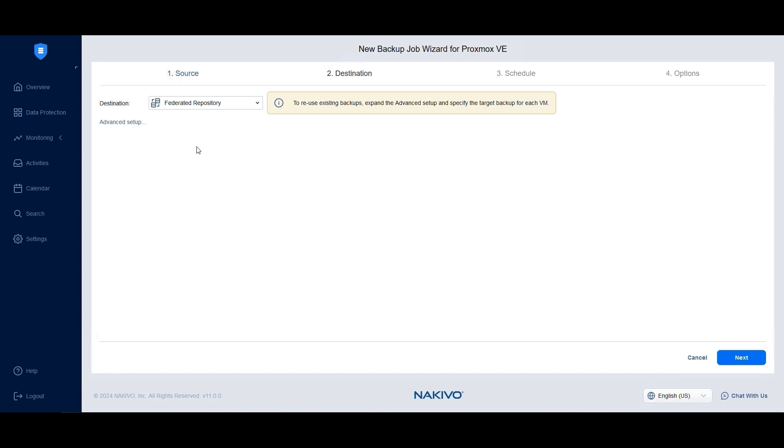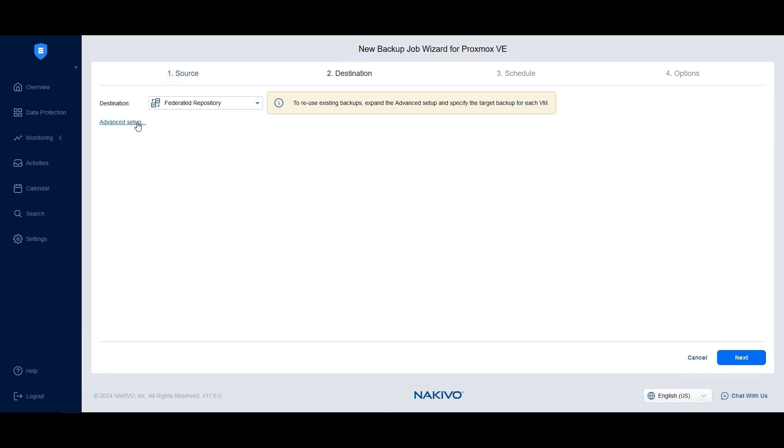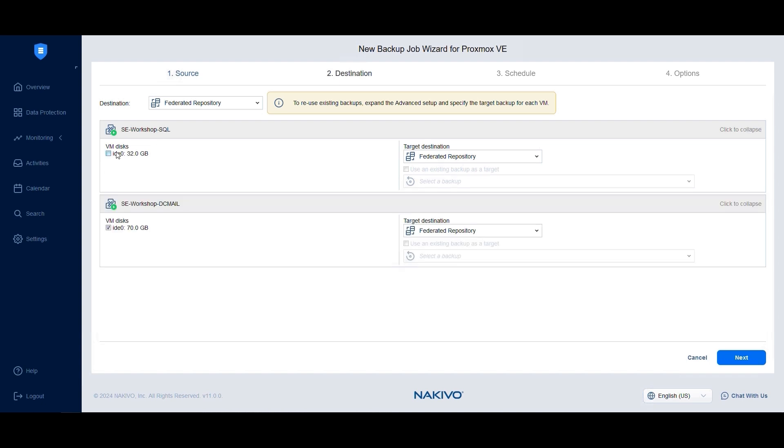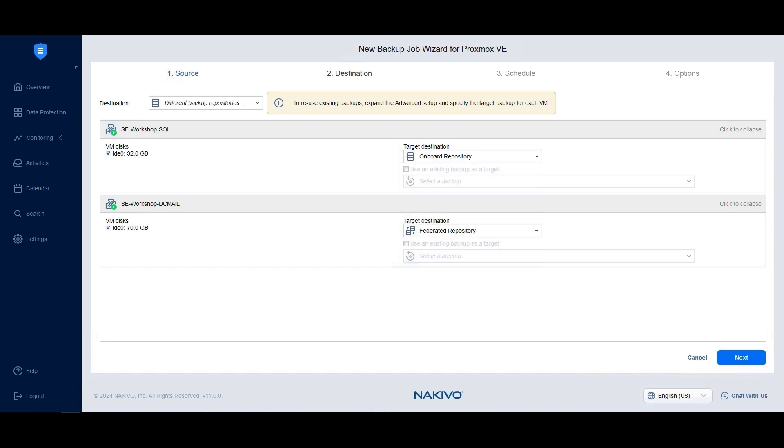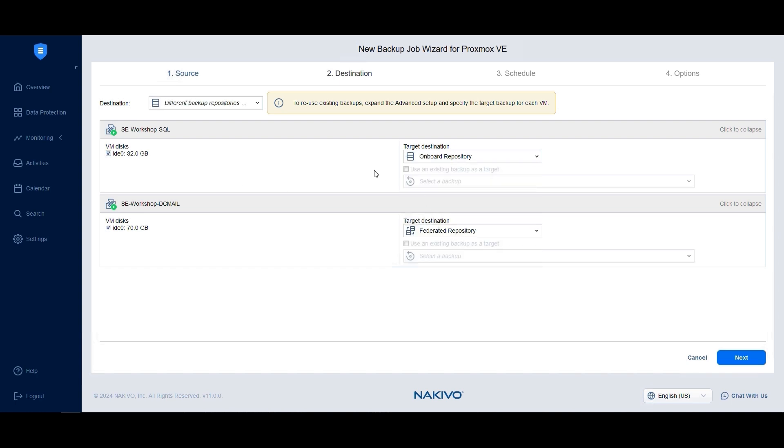The advanced setup allows you to exclude specific VM disks from the backup job. Additionally, you can store VMs in different repositories within a single backup job. For example, you can choose to backup one VM to the cloud while storing the others on-premises.